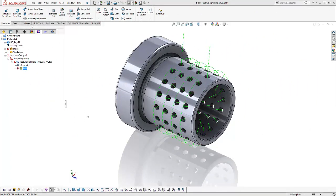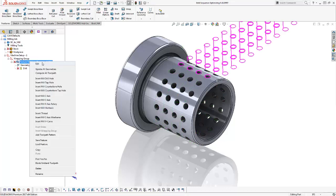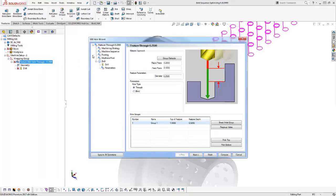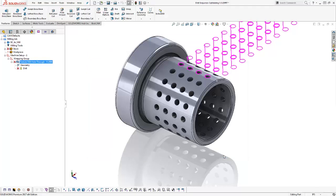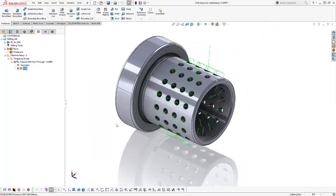We didn't leave out four-axis, five-axis, mill turn, cross drilling, or multi-axis drilling. These sorting routines work in wrapping groups and in cross drilling. Any type of drilling you're doing, these optimization tools are available, allowing you to speed up efficiency and increase your safety factor.